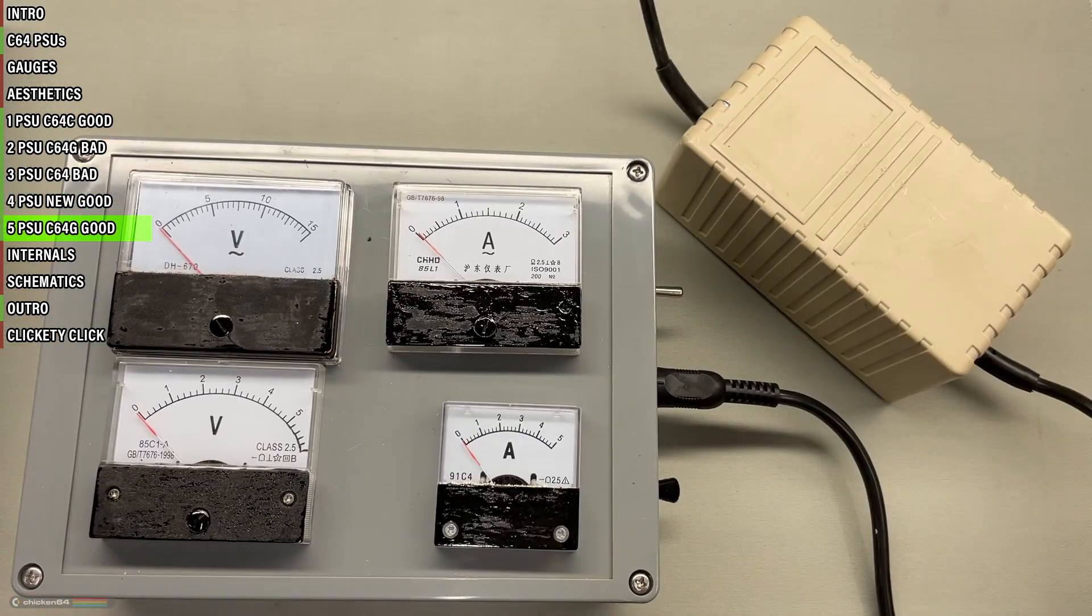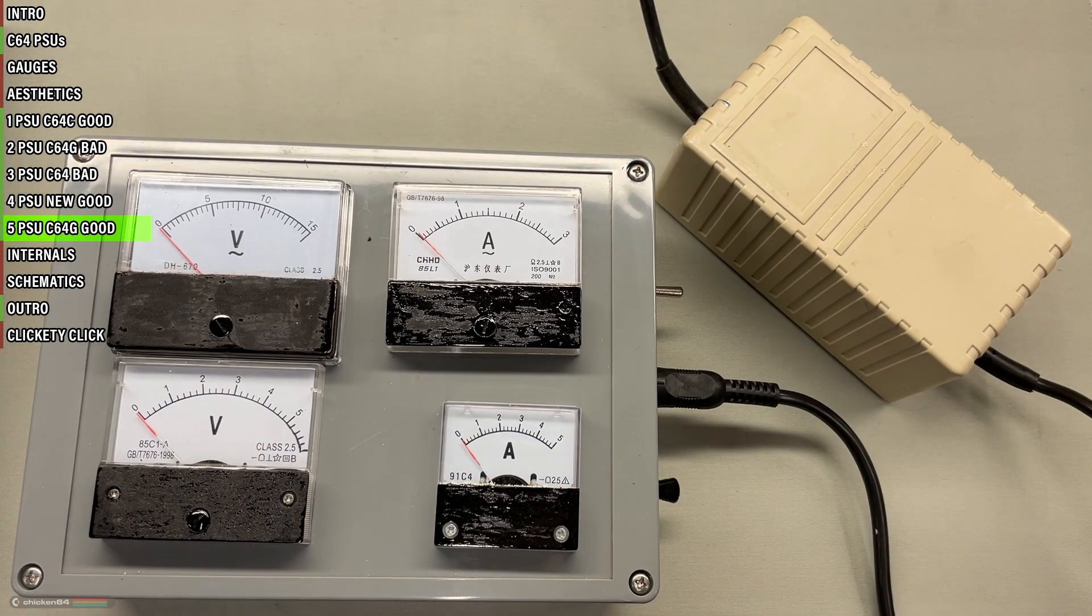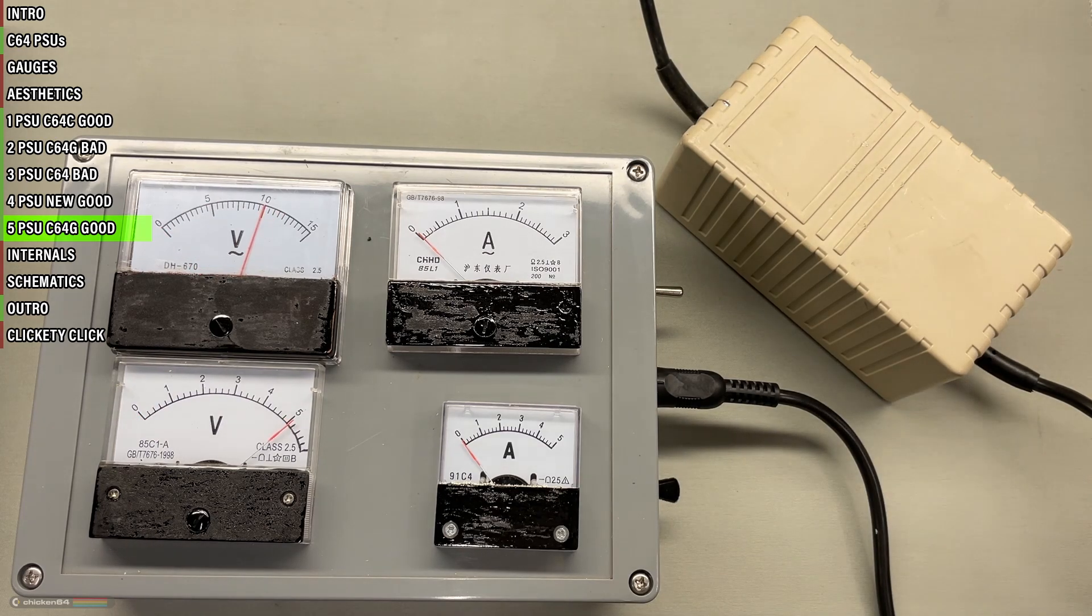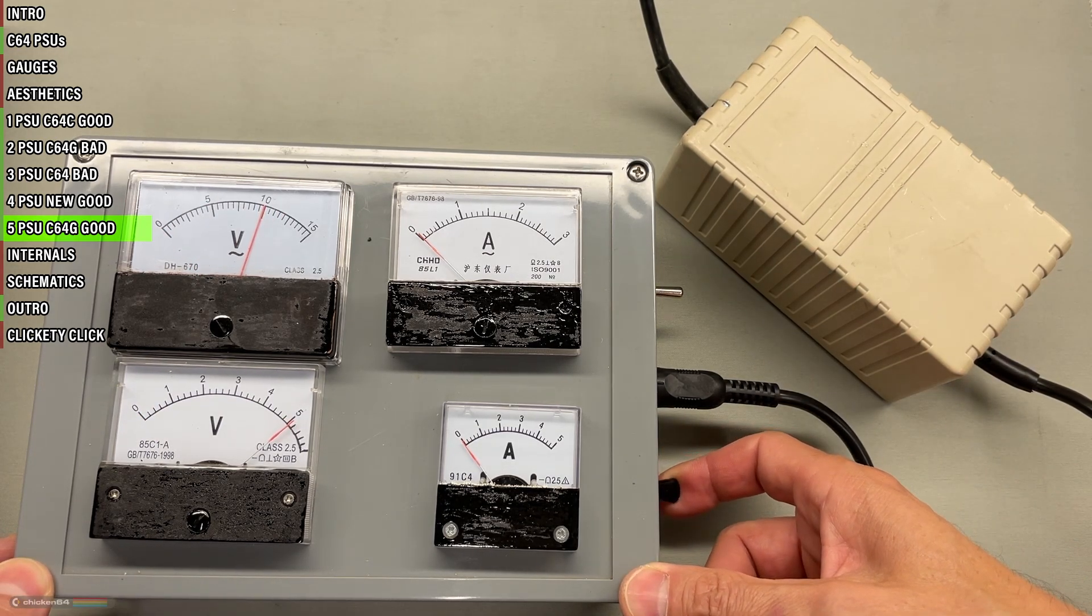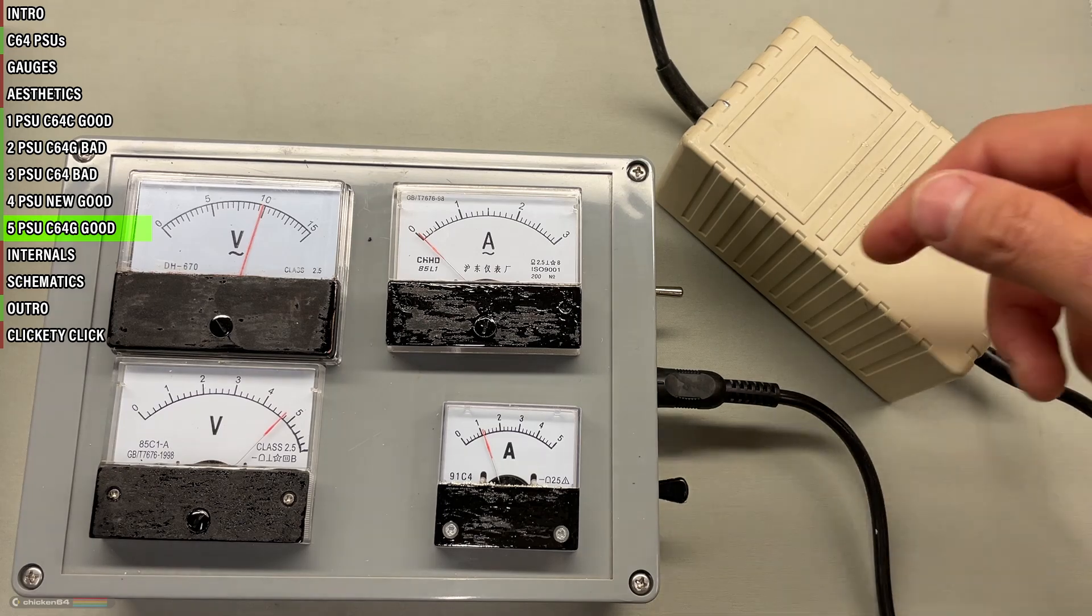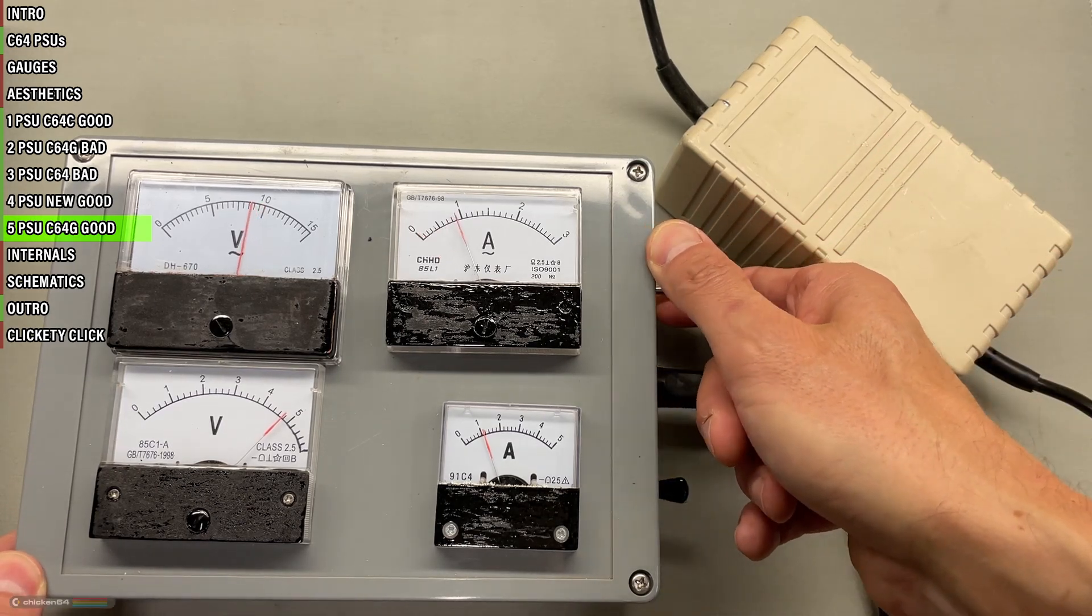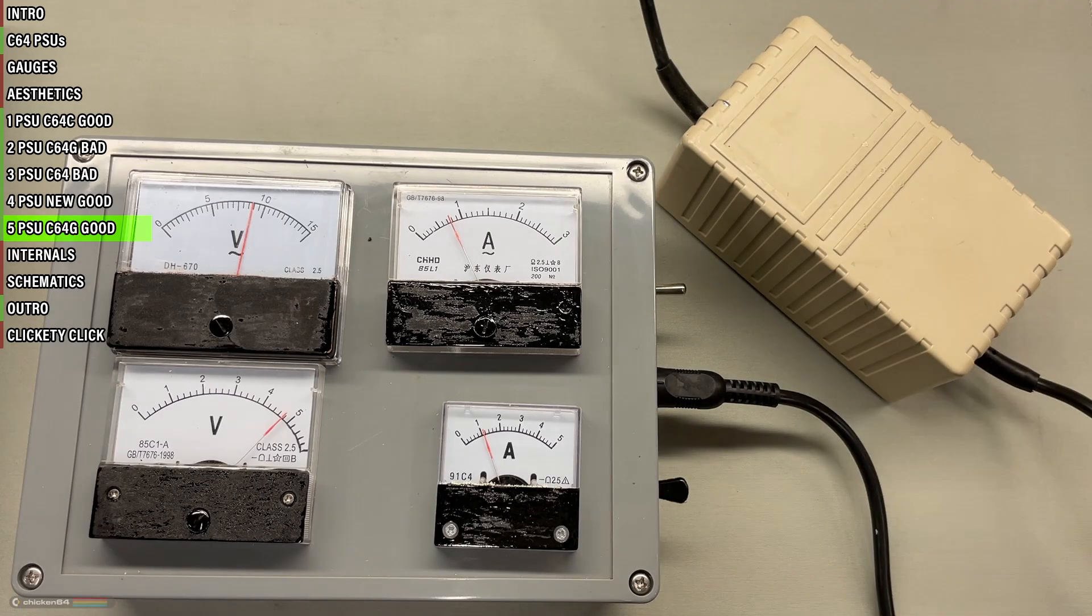I managed to find another one. This is another C64G variant. Power on. Apply the loads. Not perfect, but appears to be in a good enough working condition.